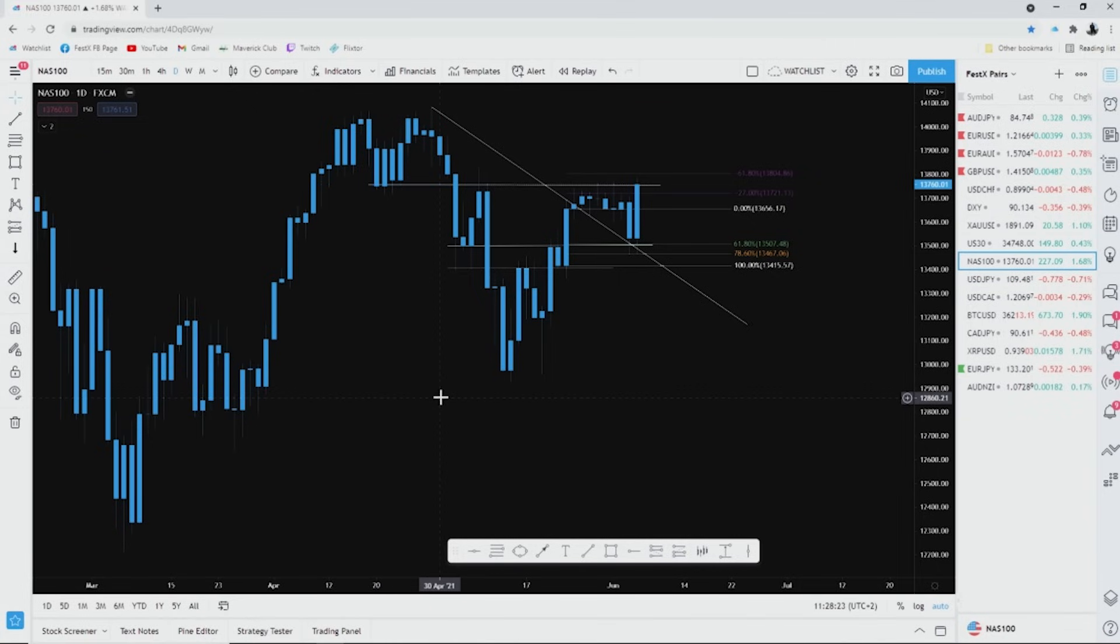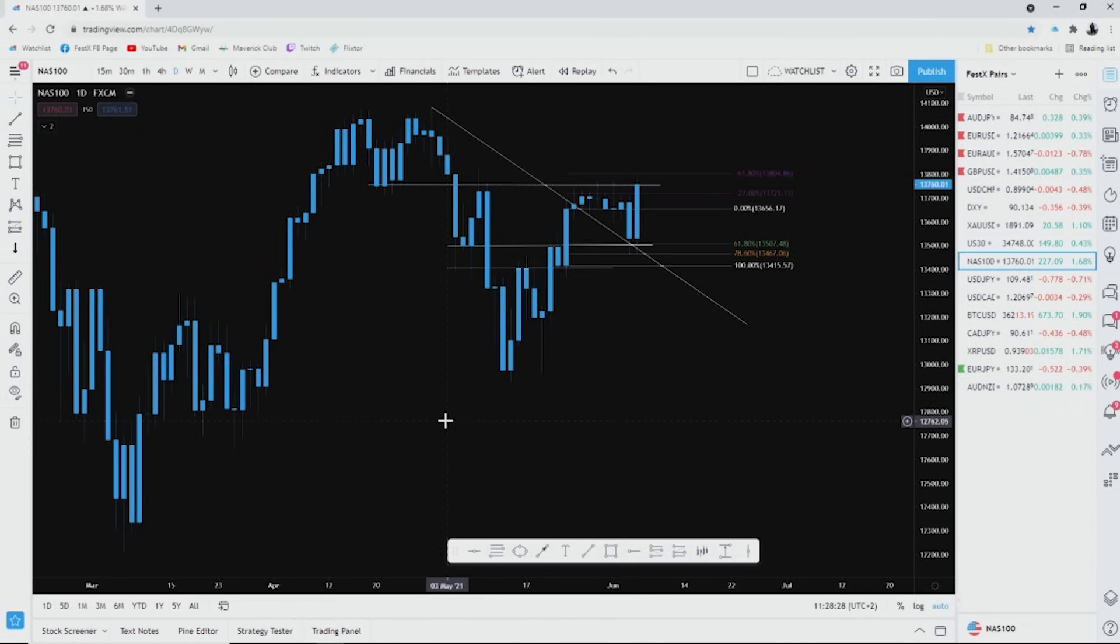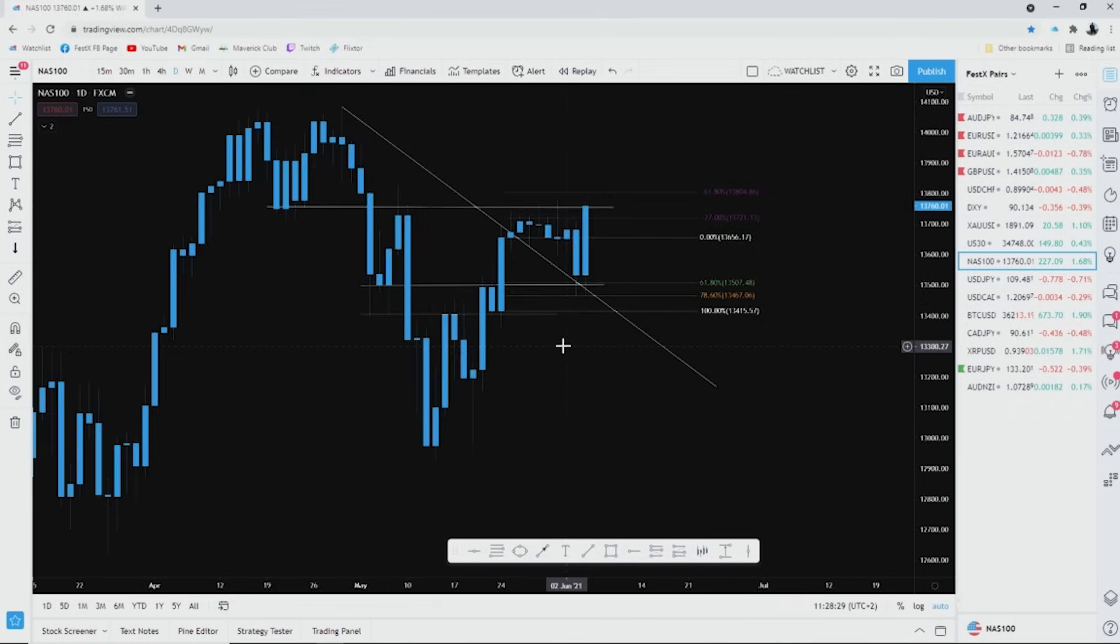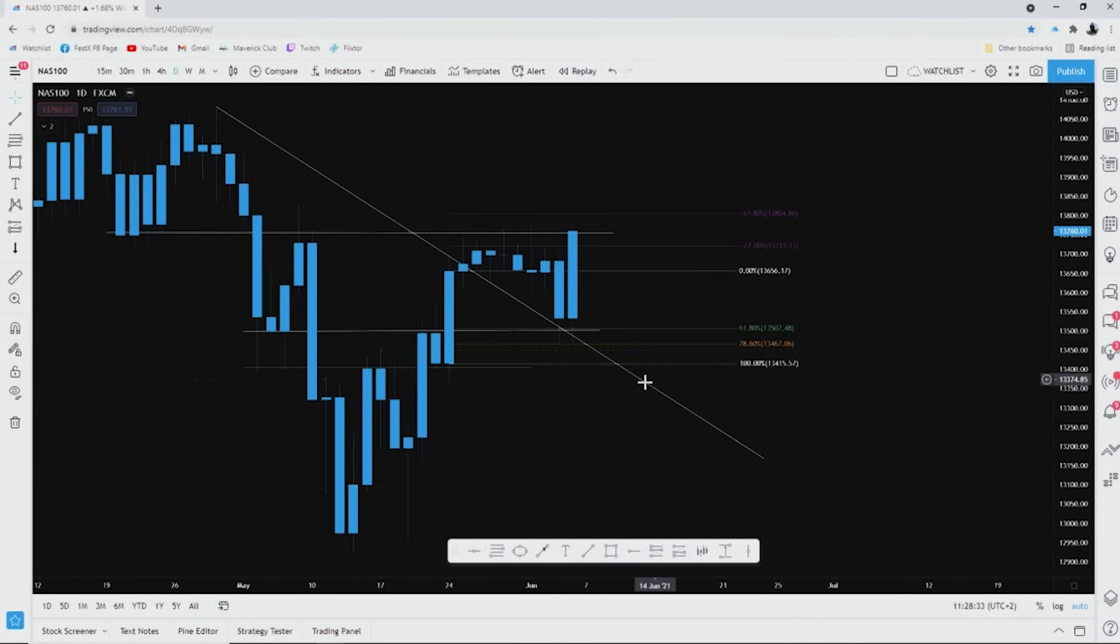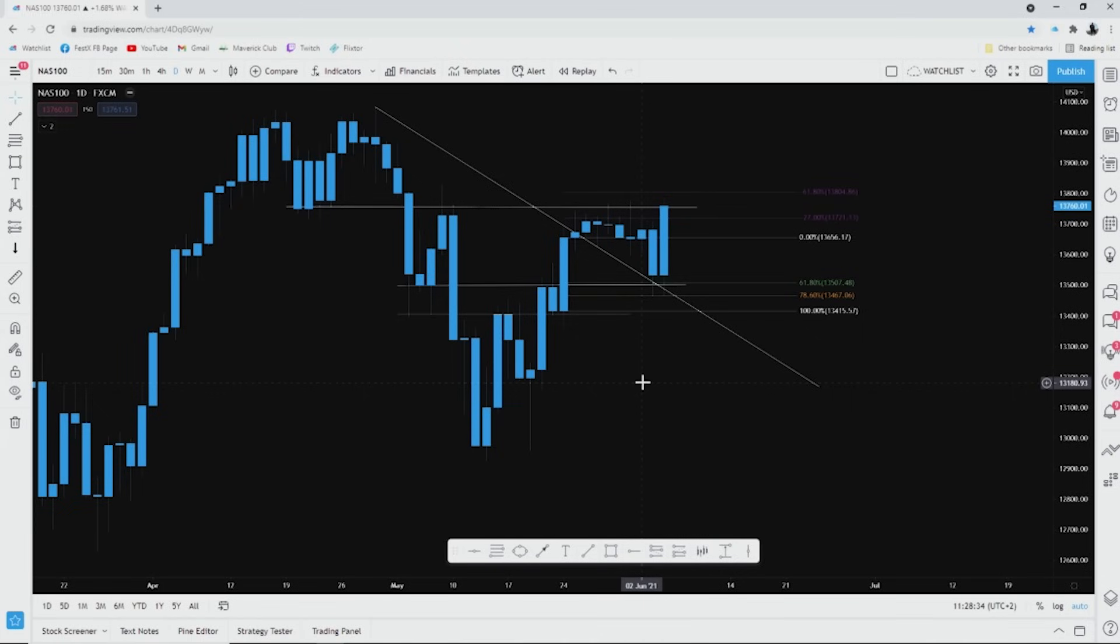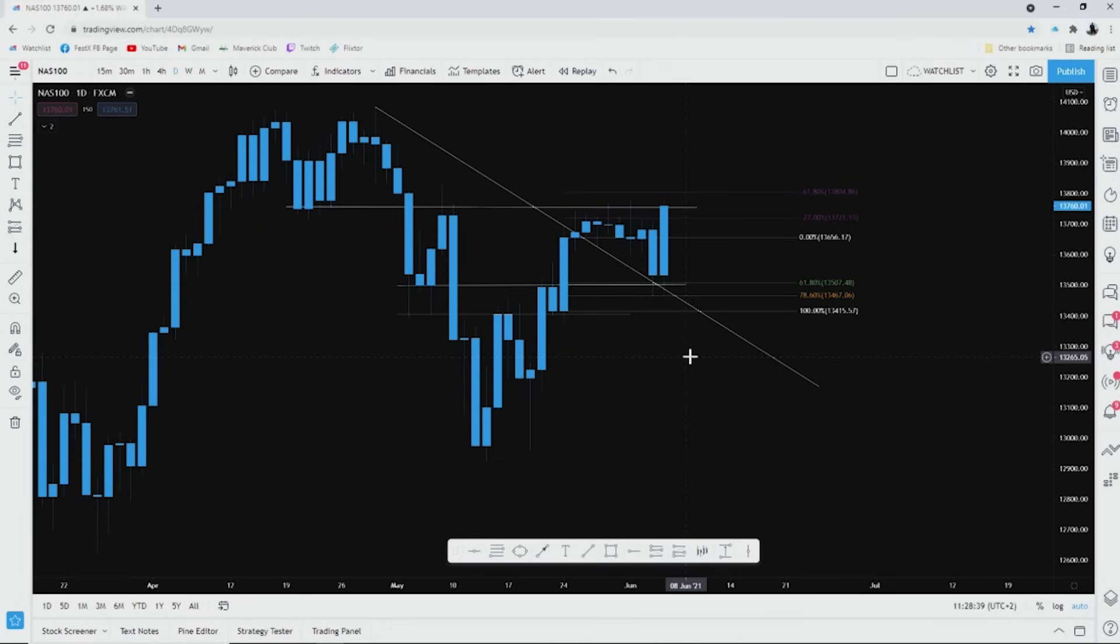That is why I trade NASDAQ the way I do. That is why I'm probably the only signal provider that can send you a signal with a stop loss on NASDAQ. I don't just thumb suck open or close of a price. I go in with a technical analysis attack.